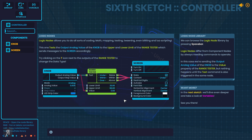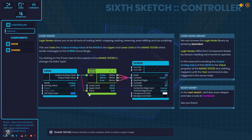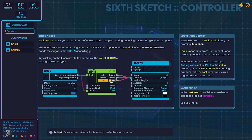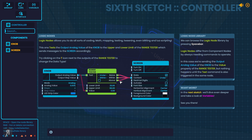Logic nodes allow you to do all sorts of coding — math, mapping, testing, tweening, even blitting and Lua scripting if you so desire. This one tests the output analog value of the knob to the upper and lower limit of the range tester, which sends messages to the screen accordingly. Try clicking on the T icon next to the outputs of the range tester to change the data type. Ah, there's the T icon — I can change it right here. So we can change it to whatever we want — for example, if I change it to boolean.